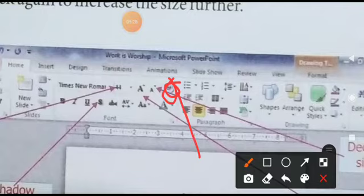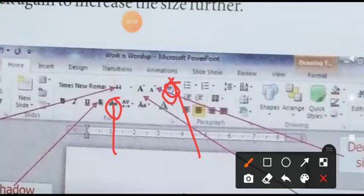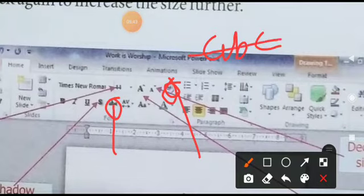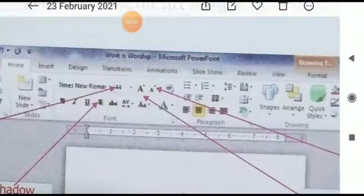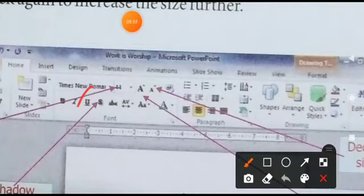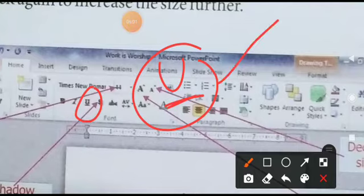Uske baad strike-through: koi bhi cheez jo likhi hui hai, jaise aapne yeh likha hua hai, iske upar ek line kaat jaayegi — yeh line kat jaayegi. Aur yeh option jo hai — 'U' ke neeche ek underline hai — yeh option underline karne ke liye hai.